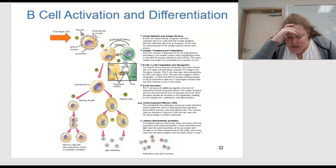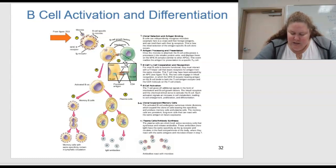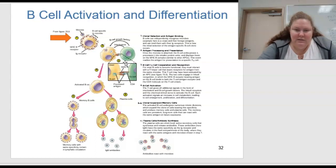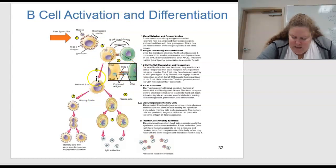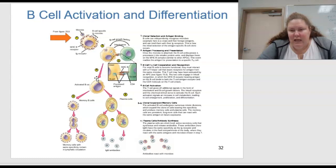The two cells engage in linked recognition in which the MHC2 receptor bearing antigen on the B cell binds to both the T cell antigen receptors and the CD4 molecule on the T cells. In step 4, B cell activation: the T cell gives off additional signals in the form of interleukins and B cell growth factors. The linked receptors and chemical stimuli serve to activate the B cell, signaling an increase in cell metabolism leading to cell enlargement, proliferation, and differentiation.